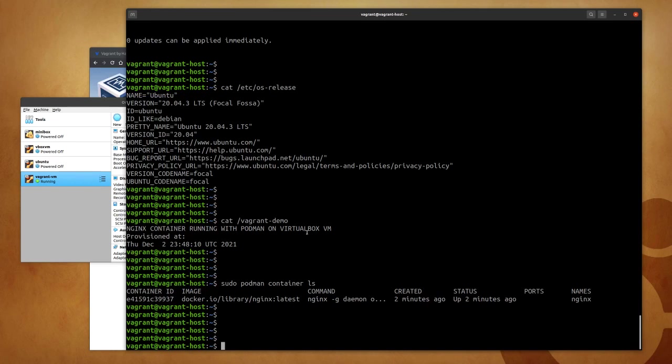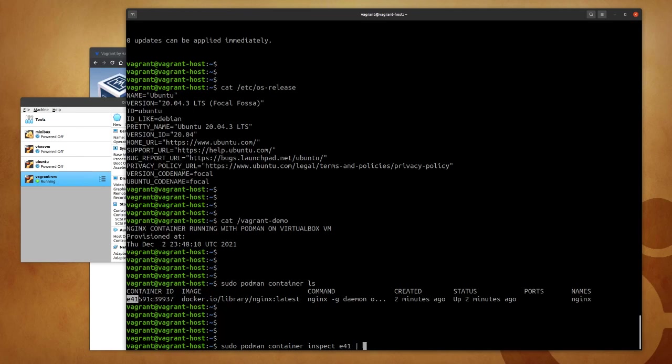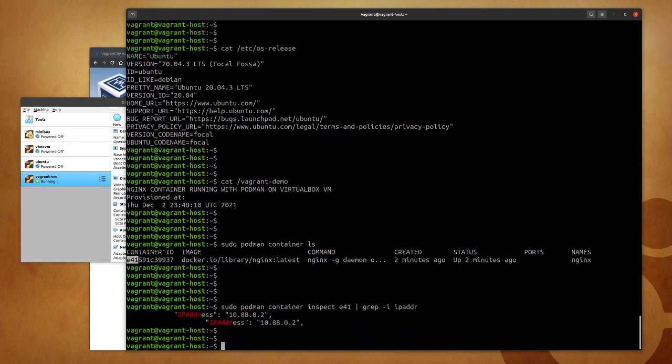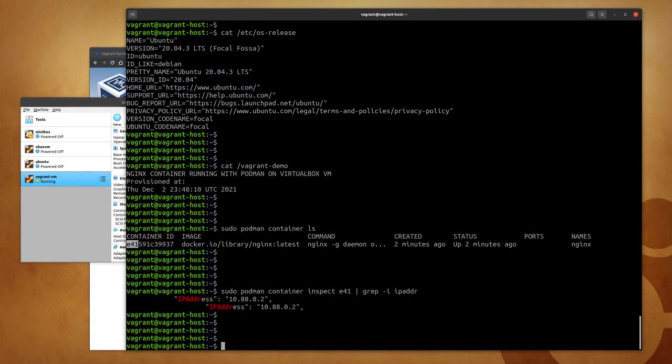So knowing that nginx is a web server, I can validate that this web server is running in my container with curl. But first I need to retrieve the IP address of my container, so sudo podman container inspect, and I will use the first three characters of its container ID, and I want to only display the IP address. So its IP address is 10.88.0.2.